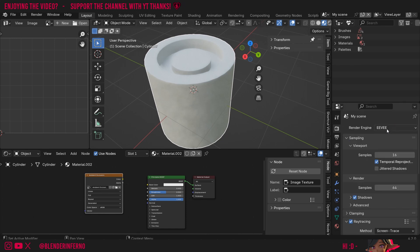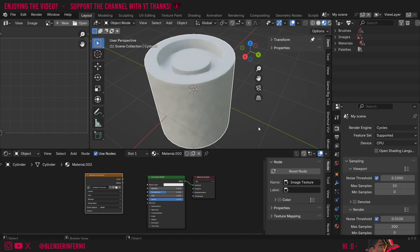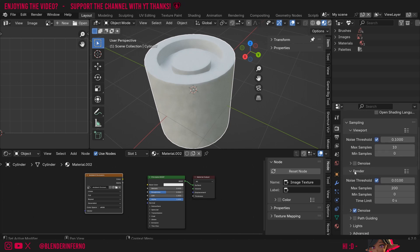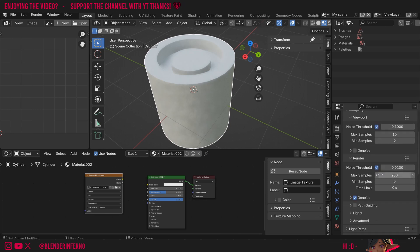I'm going to change my render engine at the top here from Eevee back to Cycles. This is because baking occurs in the Cycles render engine. Now I'm going to come down to my render options here and usually when we're baking we use a nice low sample count of something like 10 because baking usually doesn't need a lot of samples.